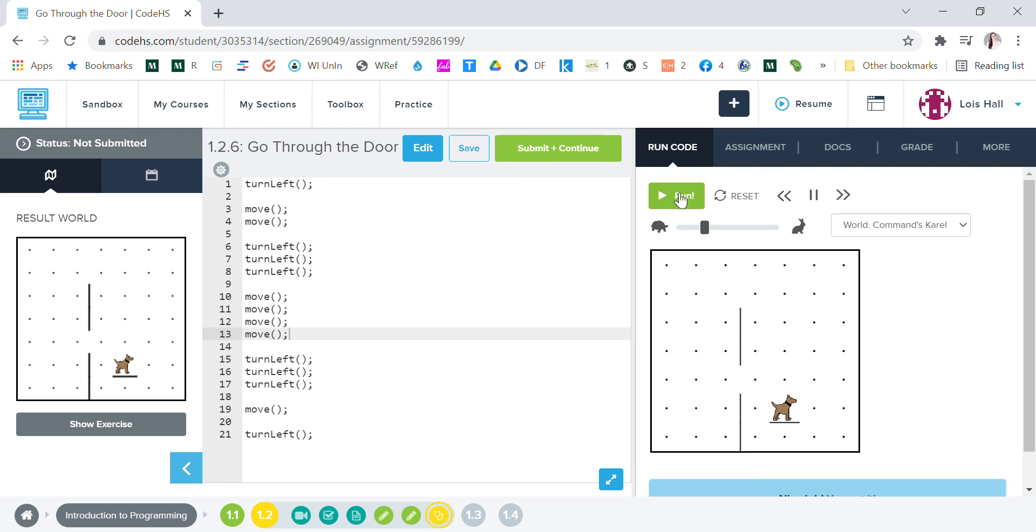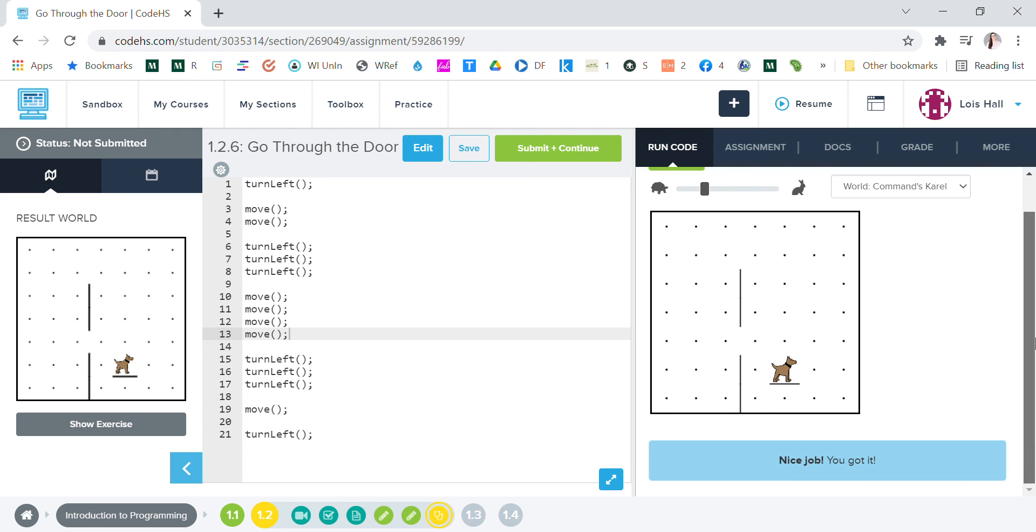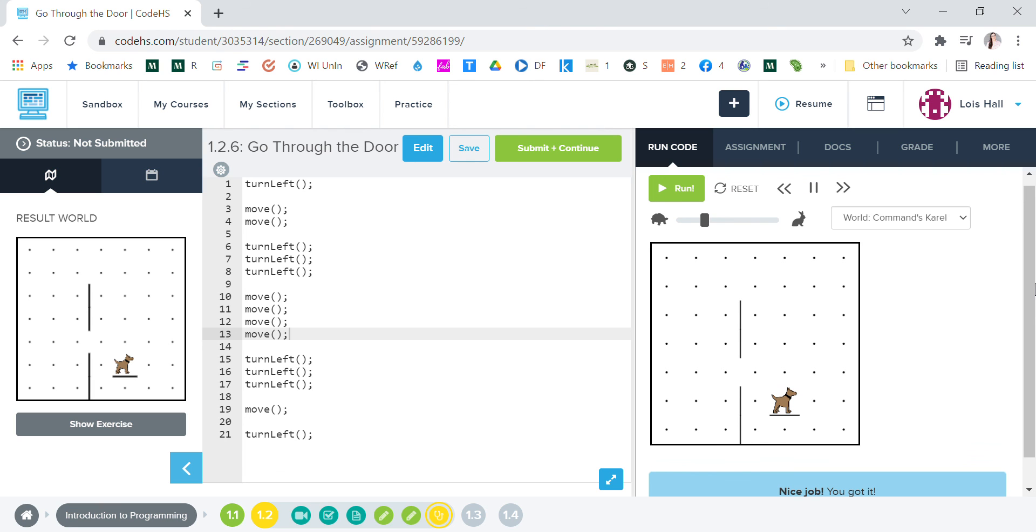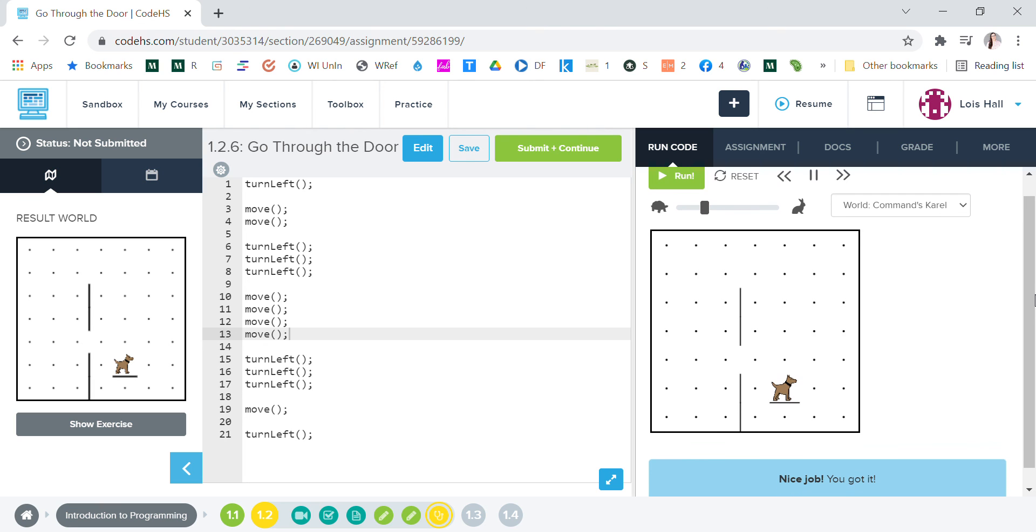Yes, we did it! All we had to do is add two moves here and we did it. So that is how you fix that problem. That is it for 'Through the Door.' Thank you for watching.